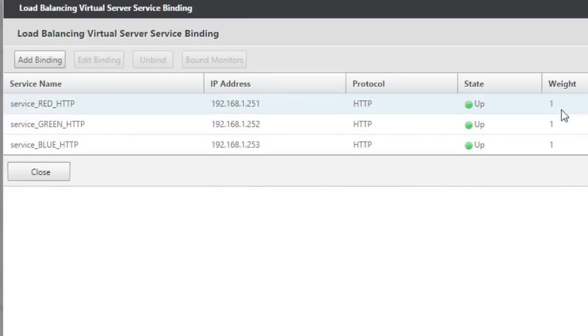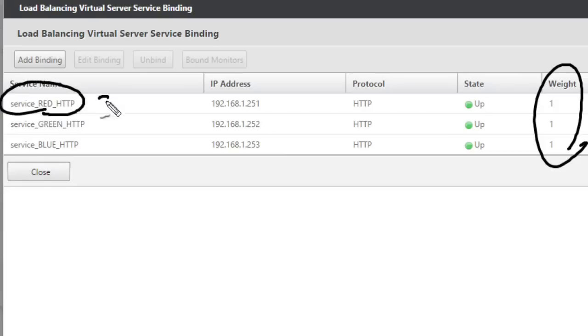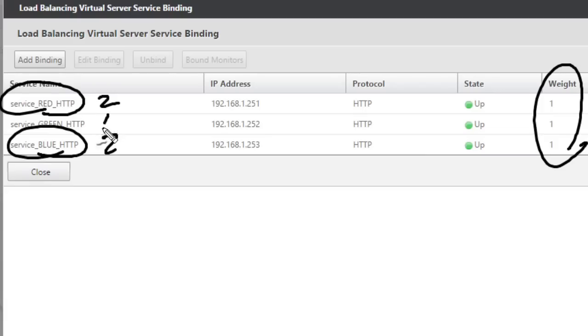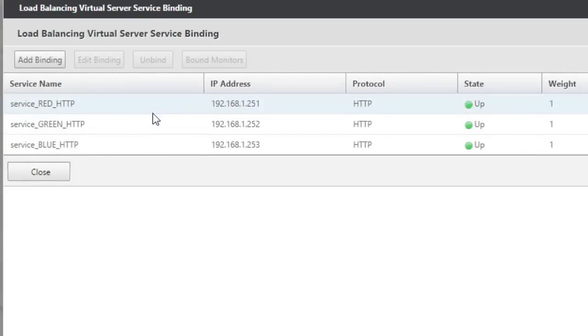So back at the Netscaler, let's go ahead and change the weights. So here are the default weights for each of them. So each of them have a default weight of one. Let's go in and tweak it. Let's go ahead and give red a weight of two, and we'll give blue a weight of two, and we'll leave green at one. And then as we do repeated requests to the virtual server, we should see most of the requests being answered by red and blue, and an occasional request being answered by green. So let's make those changes first.